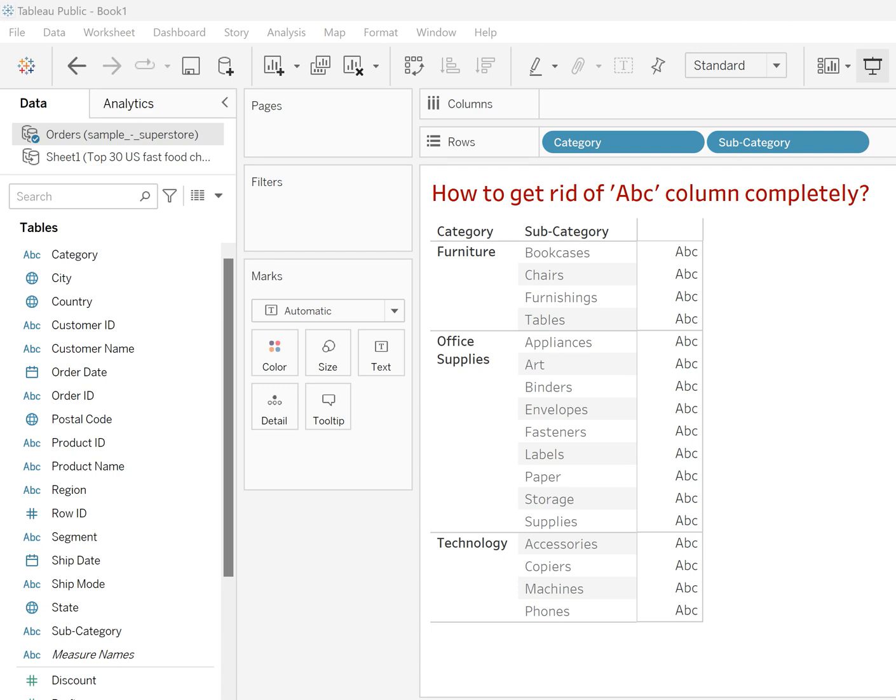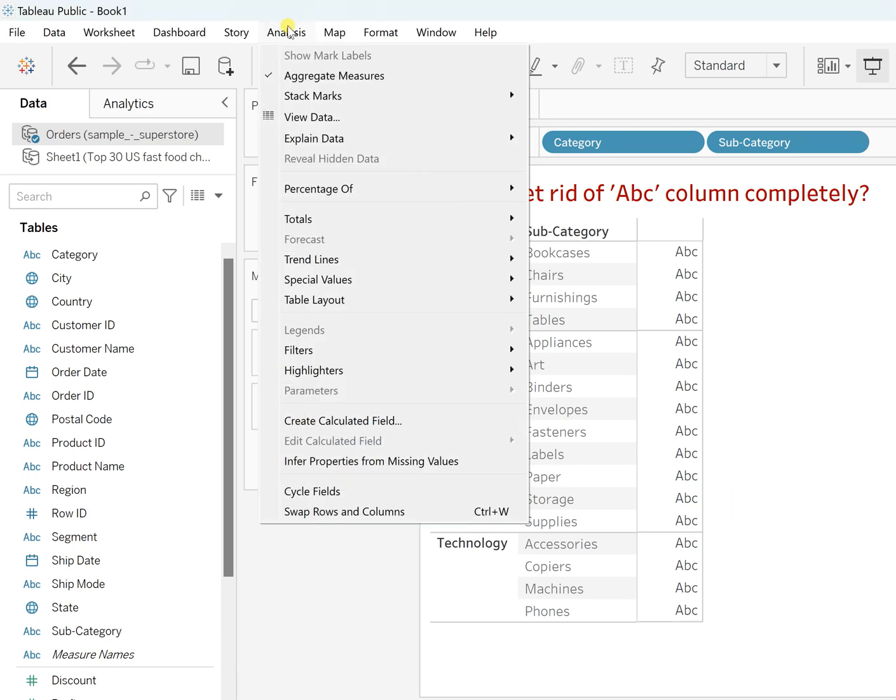So let's get started. Go to the Analysis and now create a calculated field.